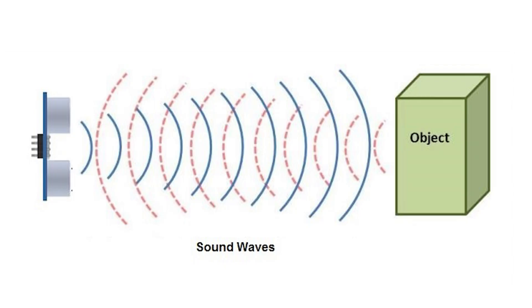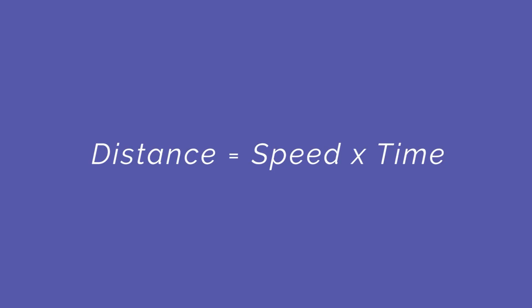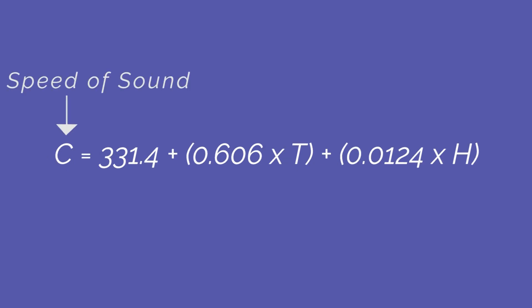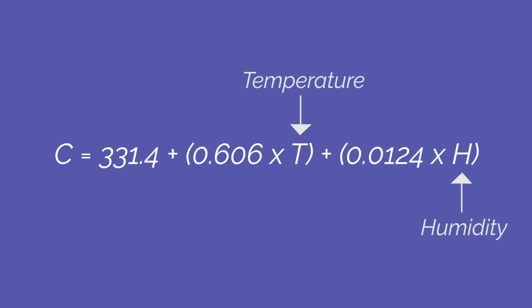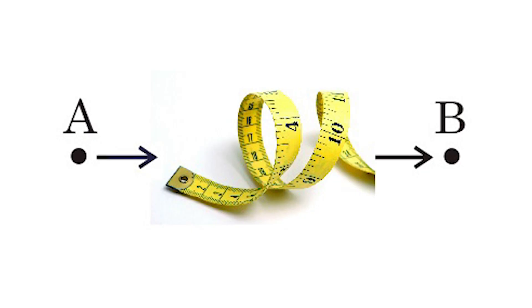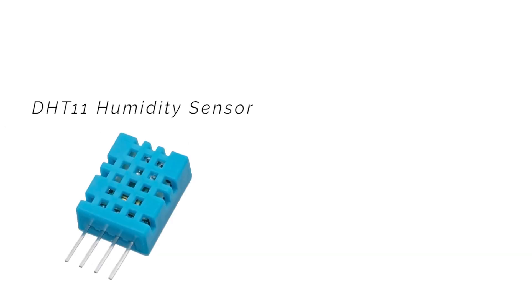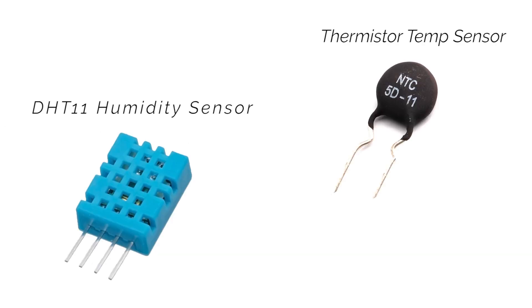Ultrasonic rangefinders use sound to detect the distance from the sensor to an object. The speed of sound is used to calculate the distance with the formula distance equals speed multiplied by time. The measurement we get from the ultrasonic rangefinder is dependent on the speed of sound in air, and the speed of sound in air is also dependent on temperature and humidity. So in order to get an accurate calculation of the distance, we need an accurate calculation of the speed of sound and therefore an accurate measurement of humidity and temperature.